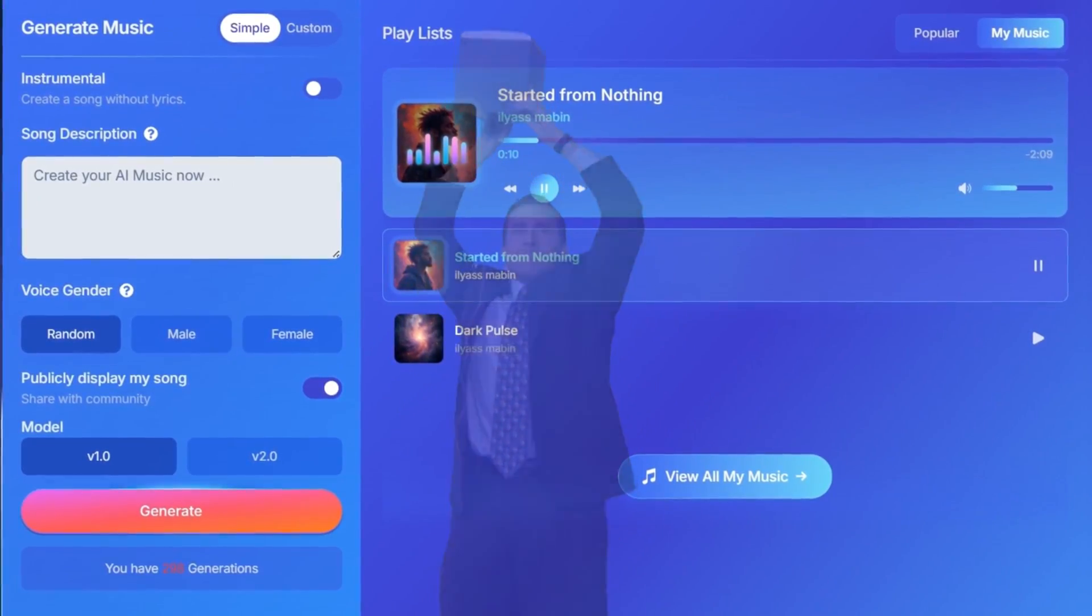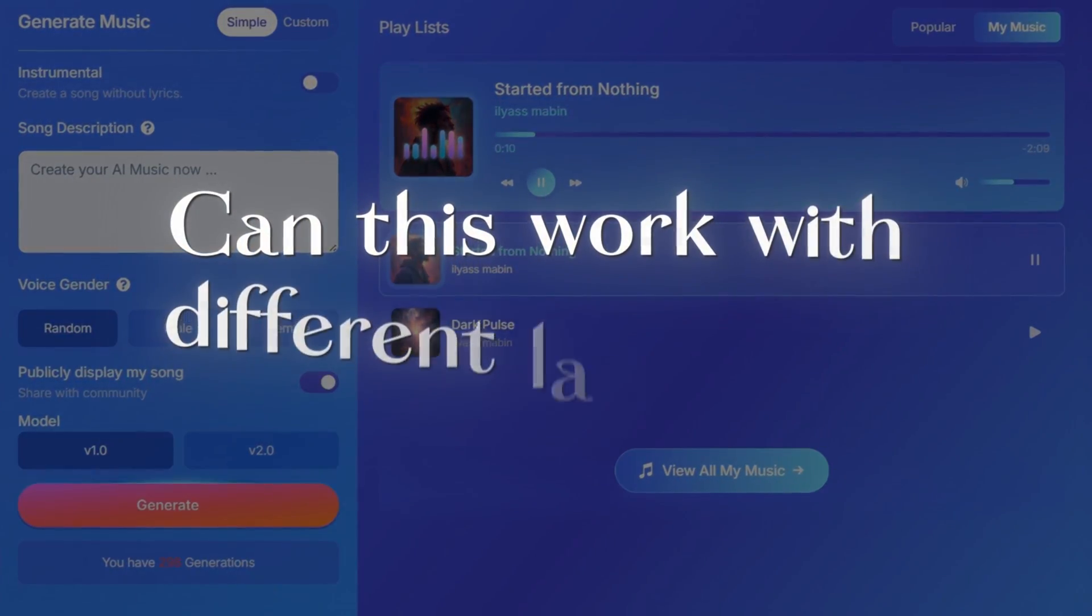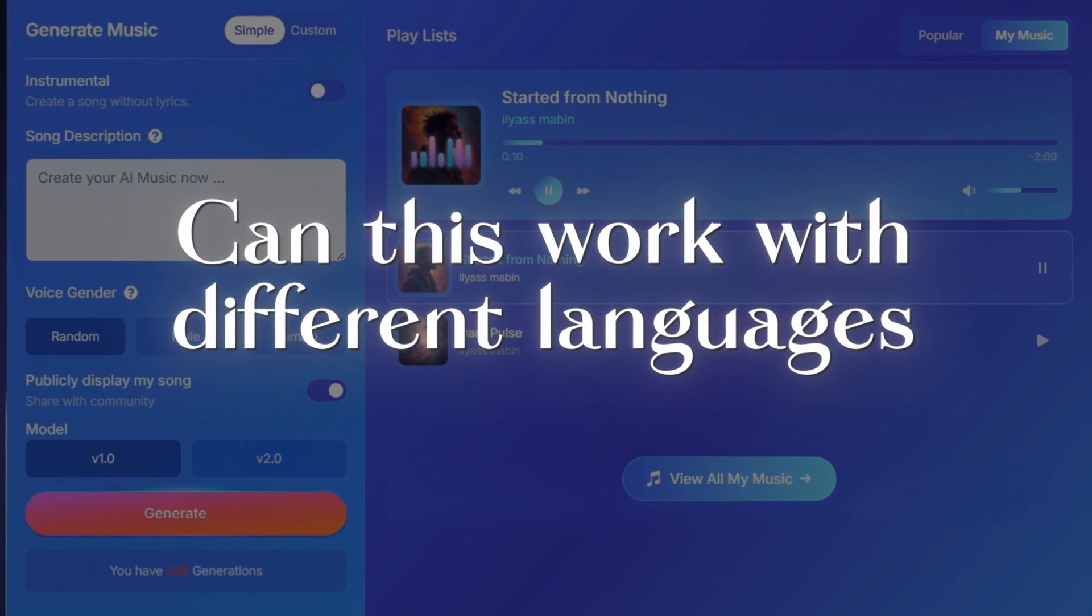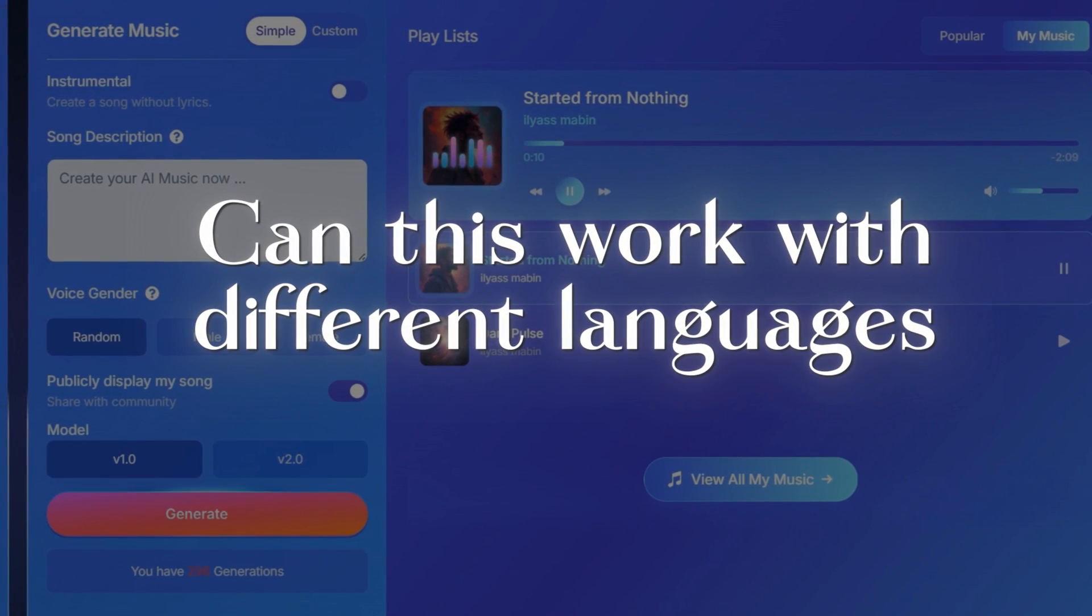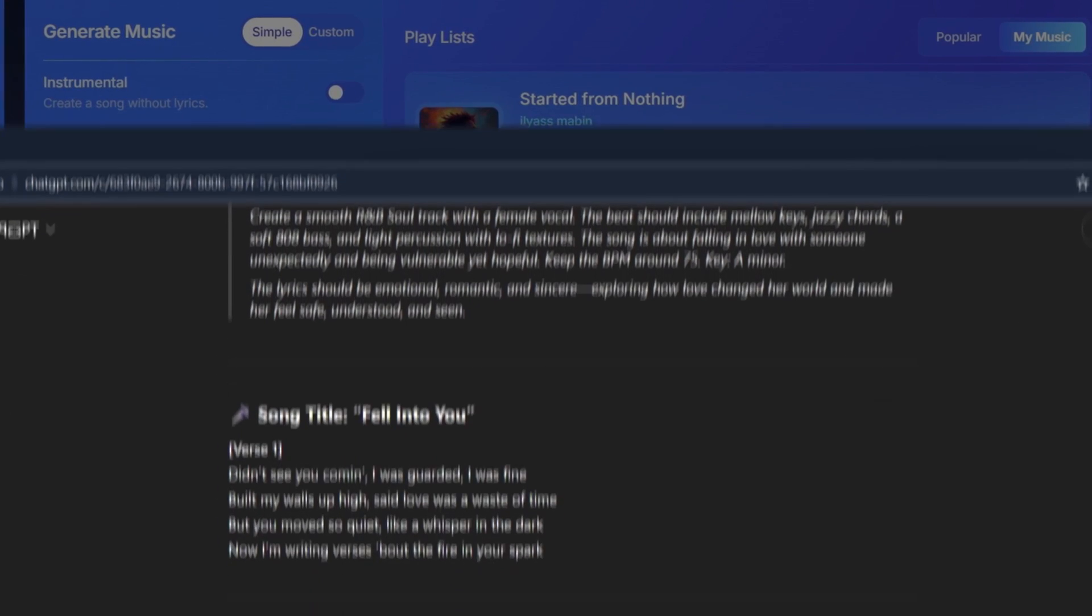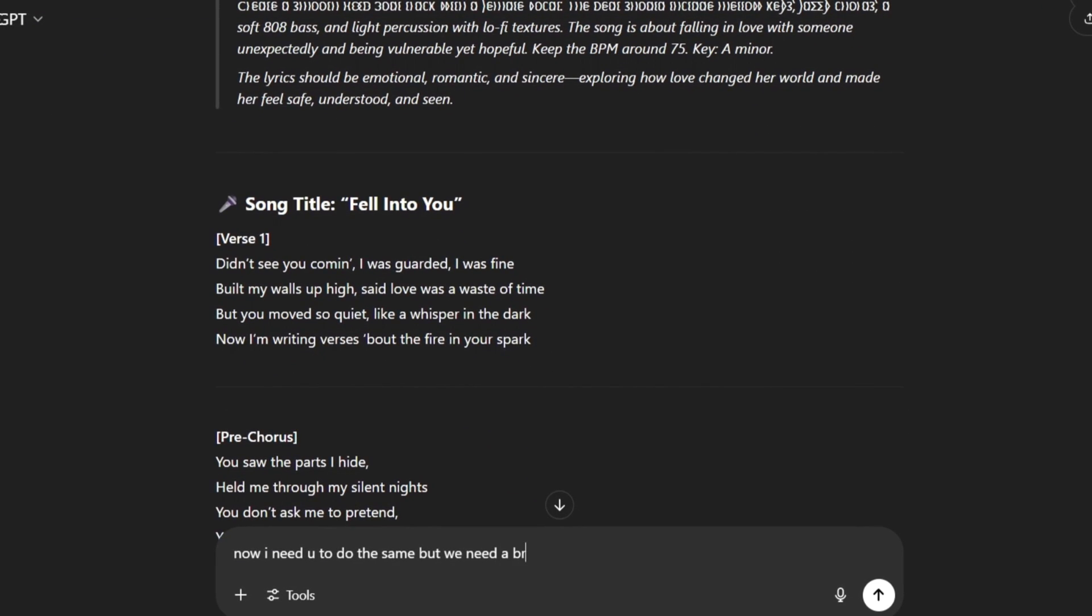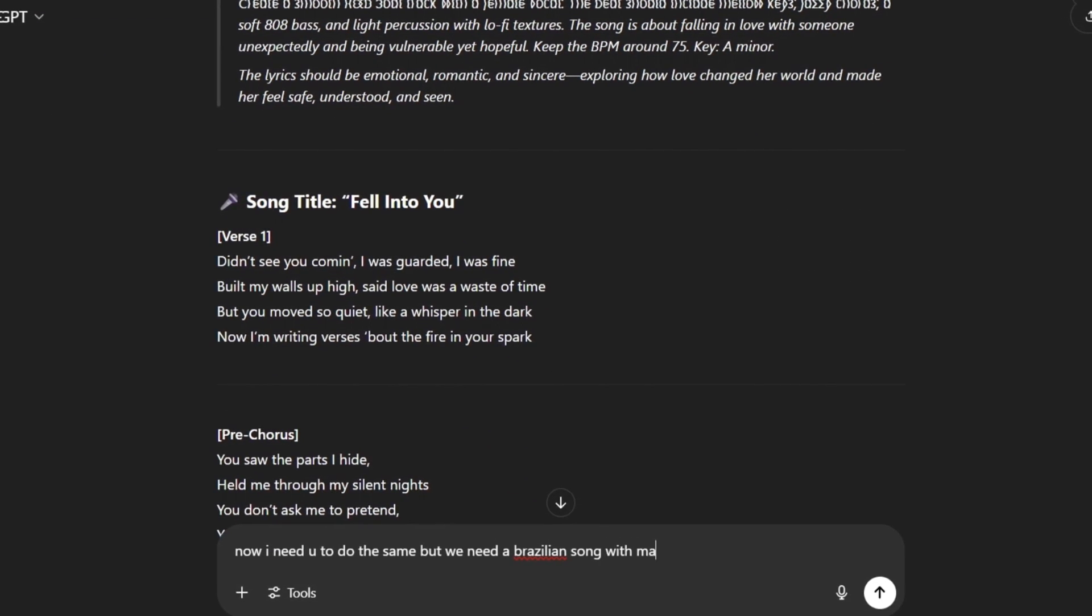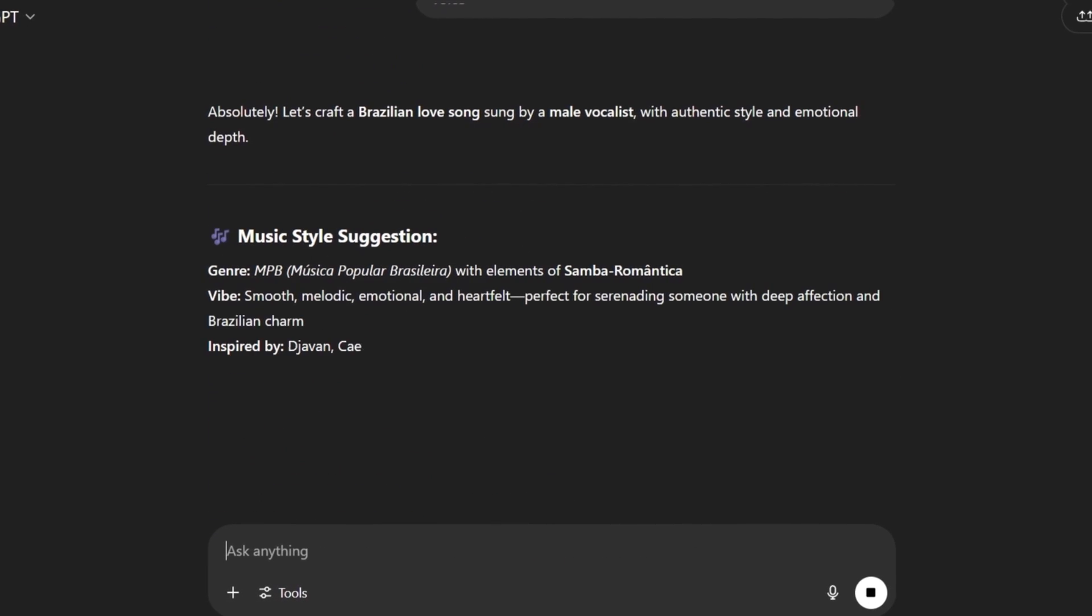Now you might ask me, can this work with different languages or is it just for English? Bro, you can do it in any language. Let's try a Brazilian song. We just asked ChatGPT to write us a prompt and lyrics in Portuguese. And with the same process, we will have a complete song.